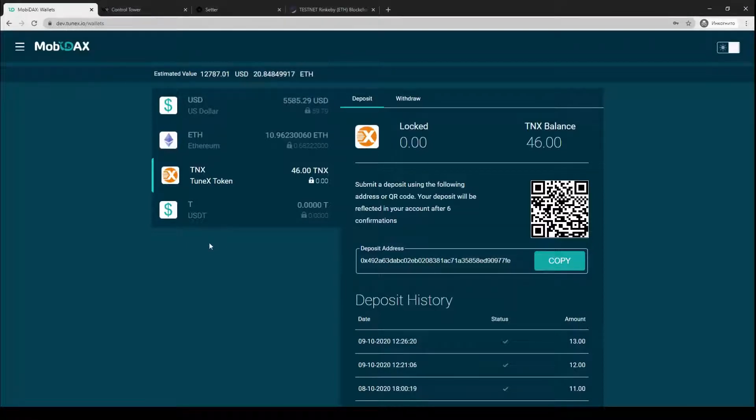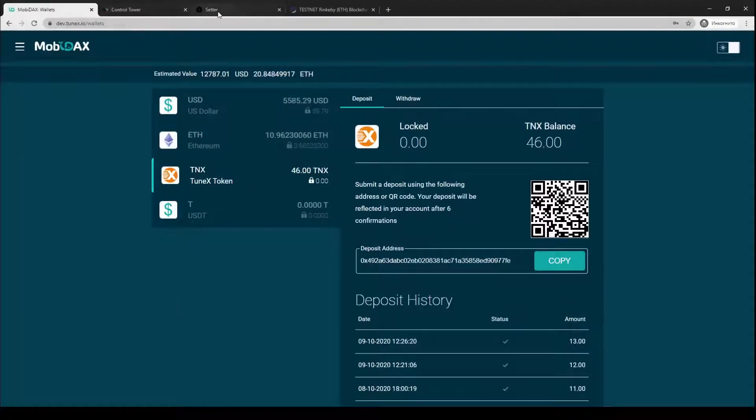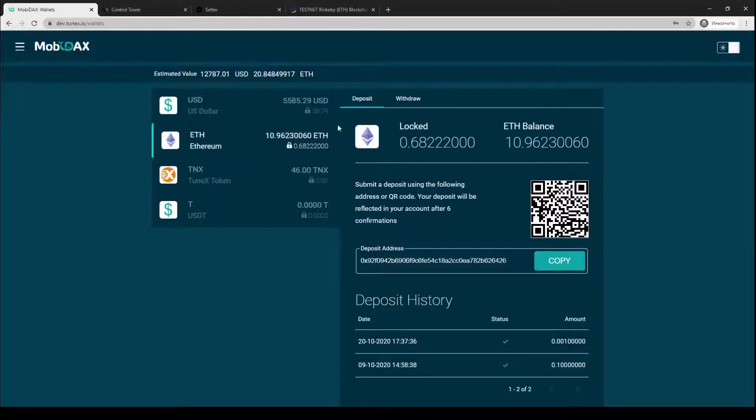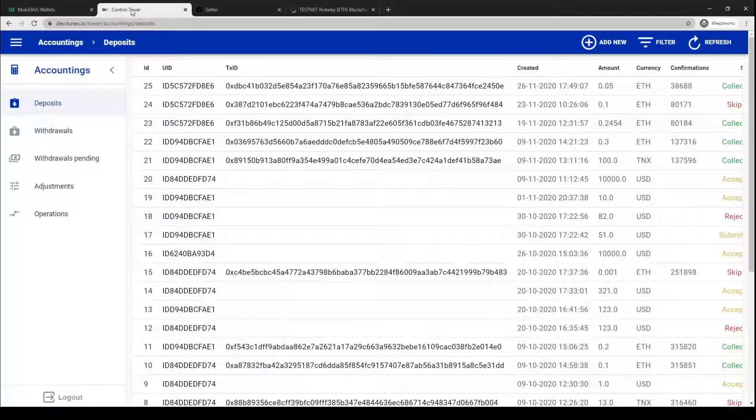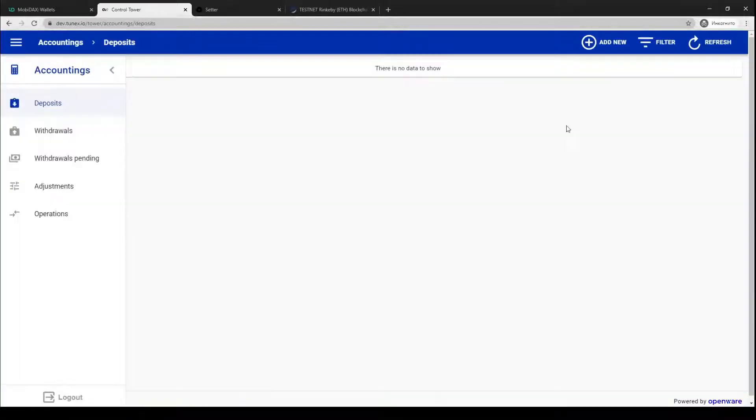Hello, today we start the series of our tutorials on how to operate your exchange from the inside using admin panel. The first topic is to explain how to add ERC20 tokens.